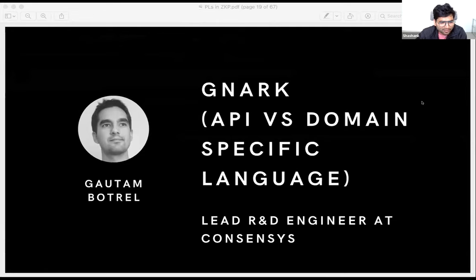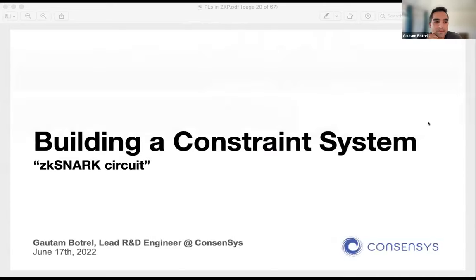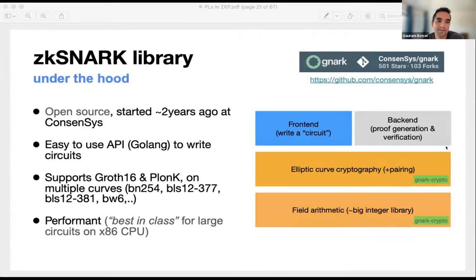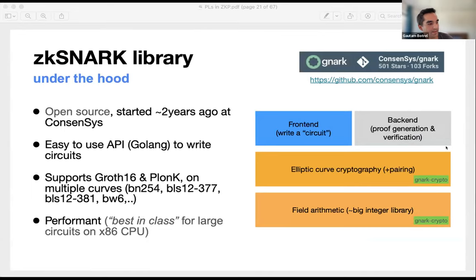Next we have Gautam from ConsenSys, talking about the ZK-SNARK library Gnark. I've been a core contributor to Gnark, which is a ZK-SNARK library, not a language. The goal of this presentation is to give an overview of what's under the hood of a ZK-SNARK library and how we build a constraint system. Gnark was started a bit more than two years ago, written in Golang with an easy-to-use API to write circuits. We support Groth16, PLONK with KZG, and PLONK with a hash-based commitment scheme on multiple curves. For large circuits — typically rollup operators batching thousands of transactions with 60, 80, or 90 million constraints — we are very happy with the CPU performance of our library.